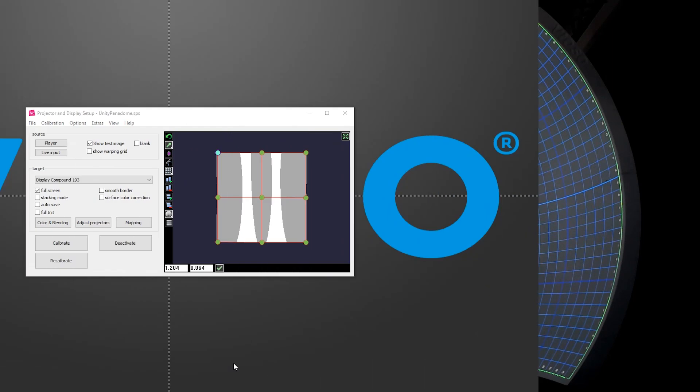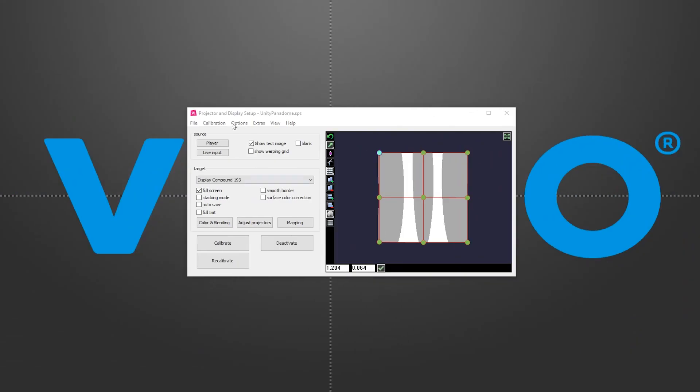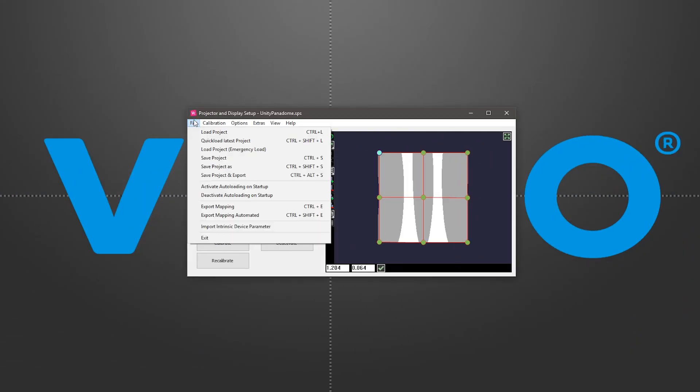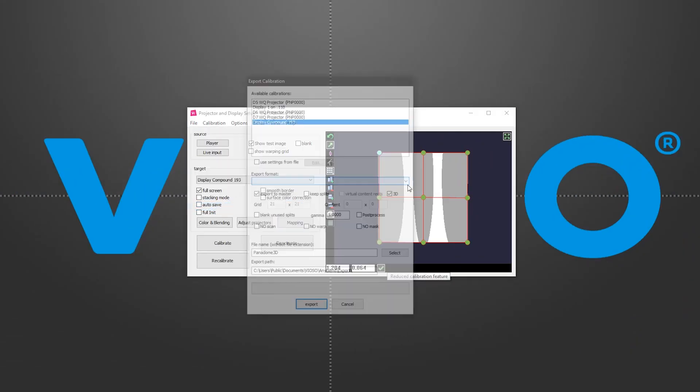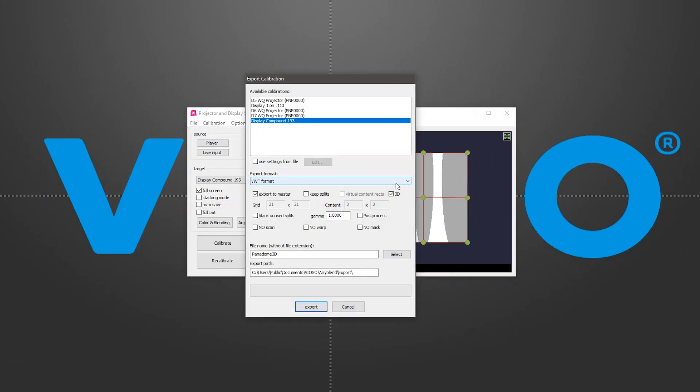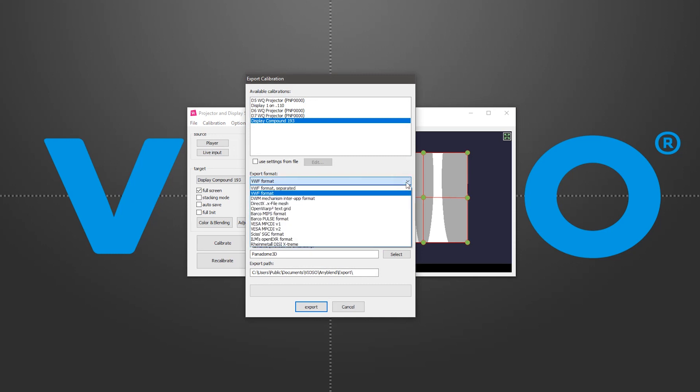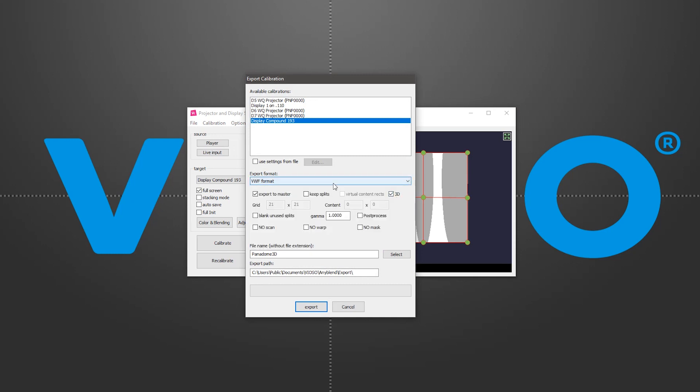Once we are satisfied with the warp and blend result, we go to File, Export Mapping, and choose the VWF format. Then click on Export.